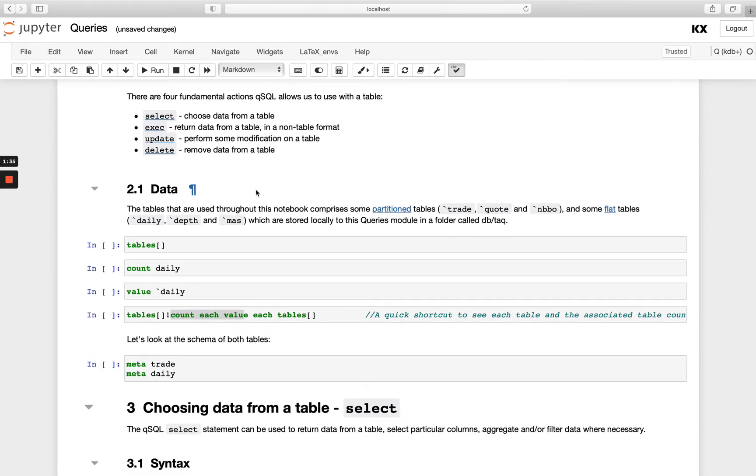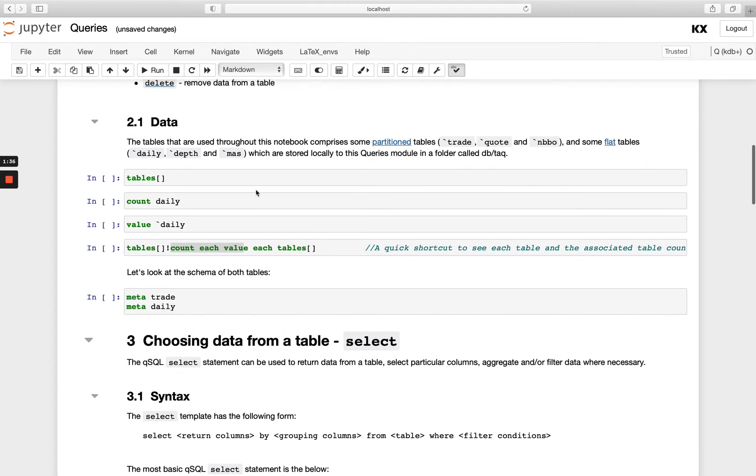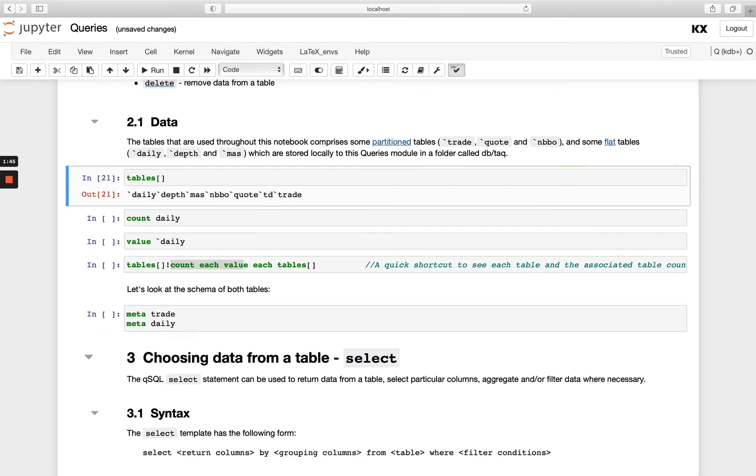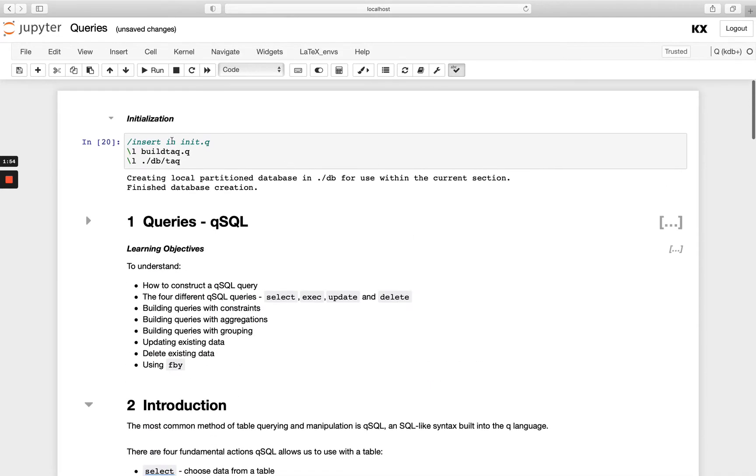So let's start off with select. Before we start, we can figure out what tables we have within our session or Q instance by running the tables command with an open and close square bracket. You'll see I've got seven tables existing in here, and they've come from this load at the beginning.